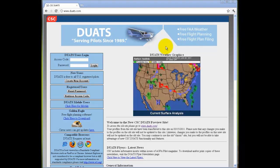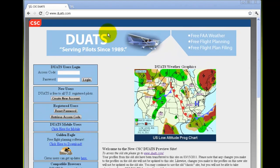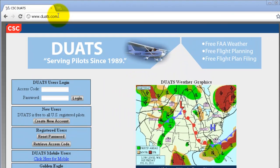Hello, and welcome to Account Creation Help for Duats.com. To create an account with Duats, you must be a registered U.S. pilot or student pilot.